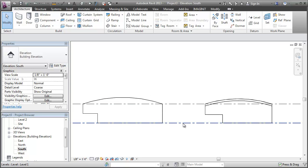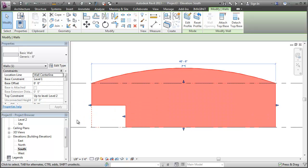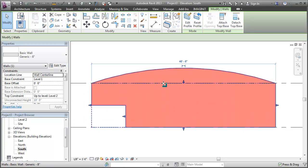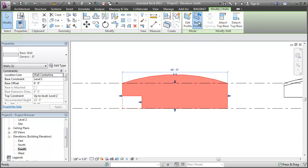If I select this straight wall, these dashed lines indicate the original profile. And I can use the reset profile command to get it back to its original state.